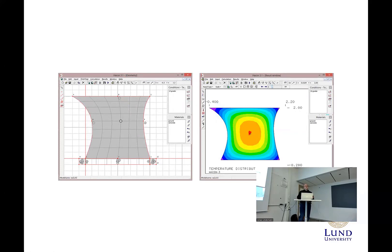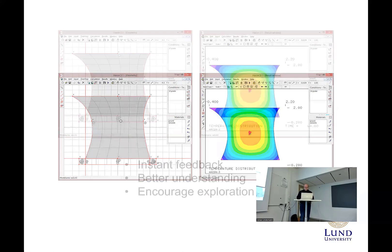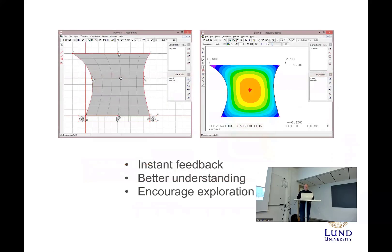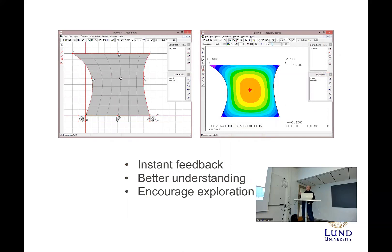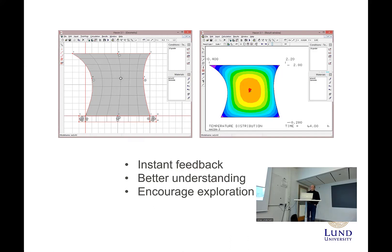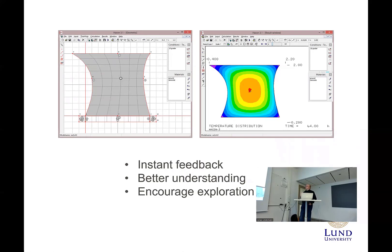You still need to do a computation somewhere. But in this case, you get instant feedback when you change something, which also leads to better understanding of your model and encourages you to explore the science in a much better way.